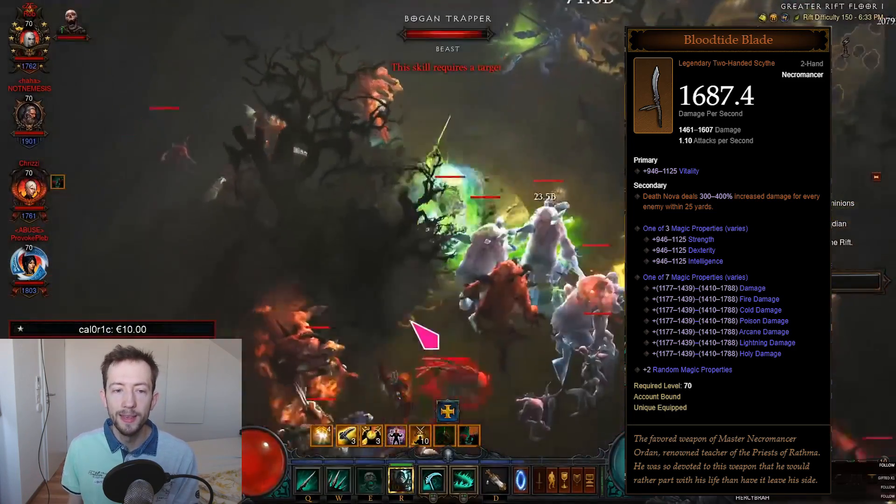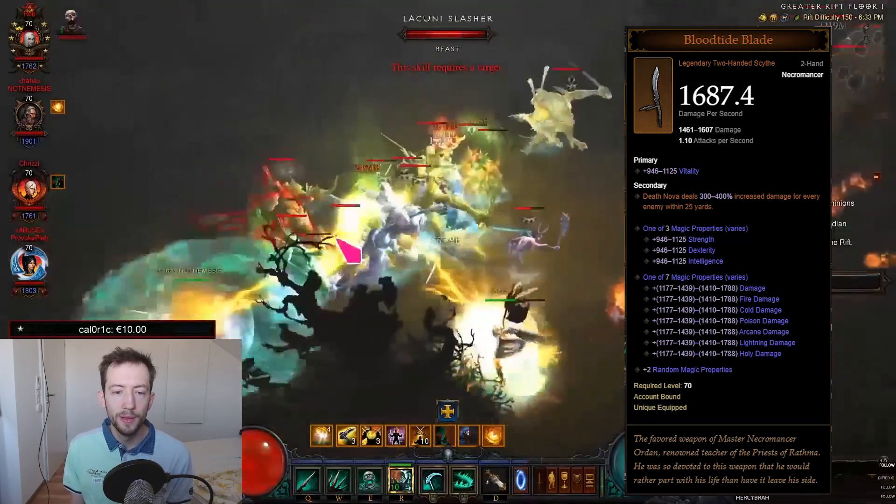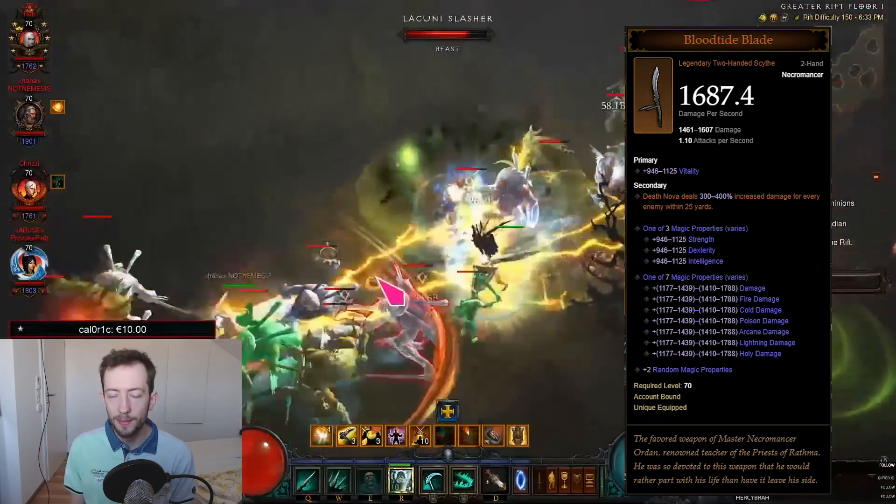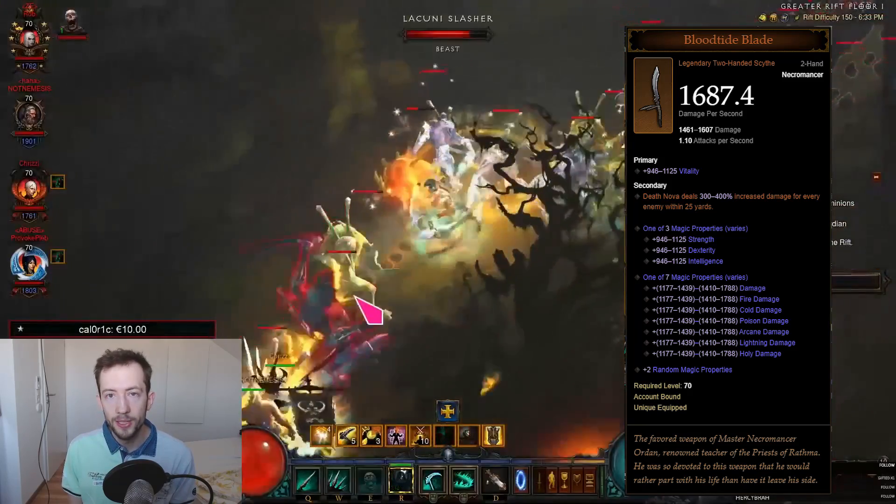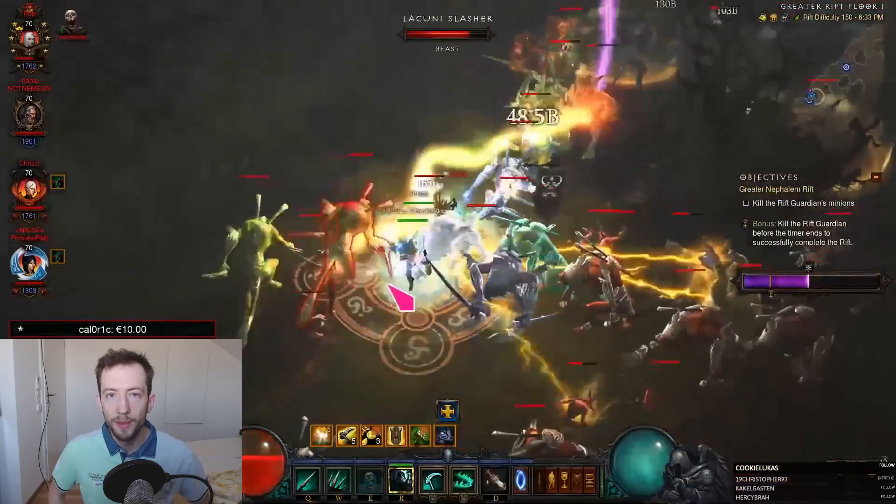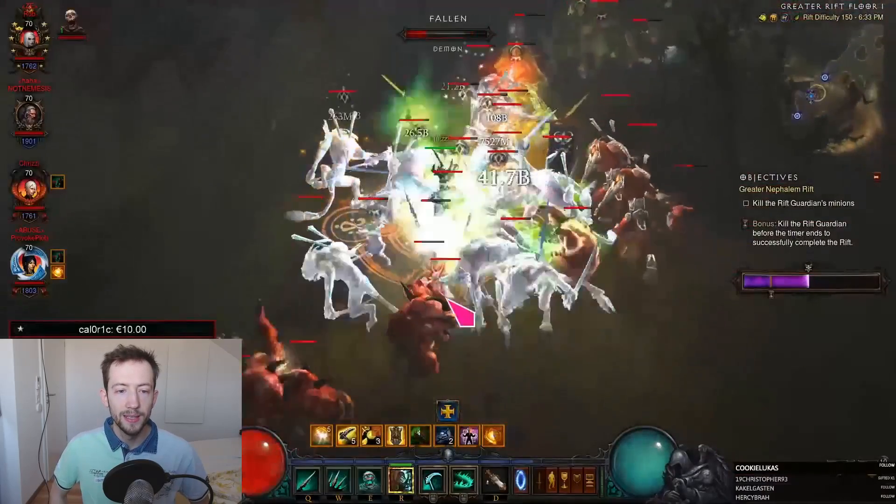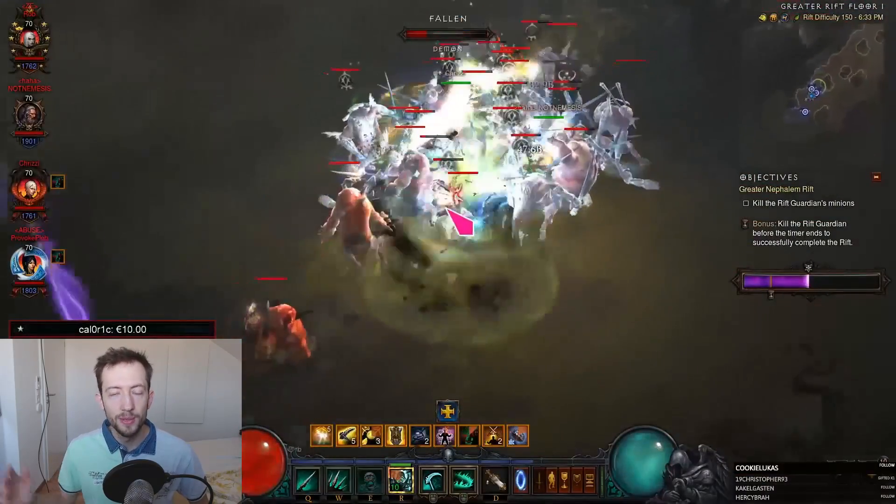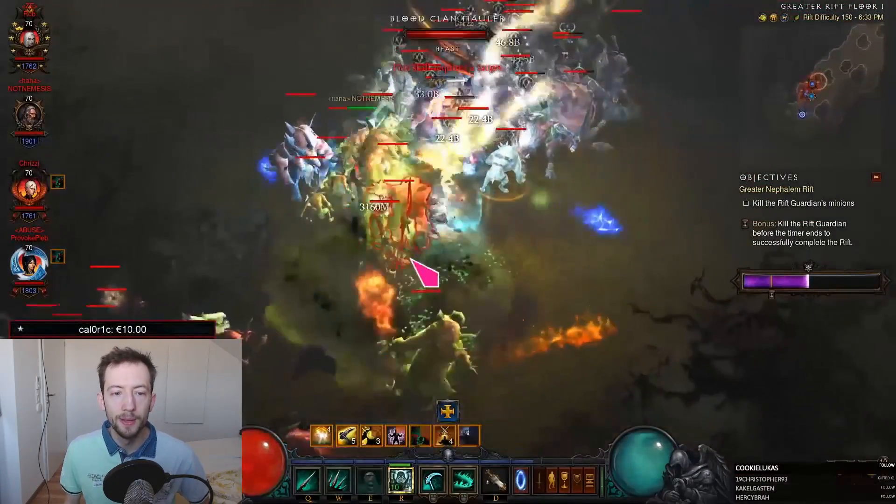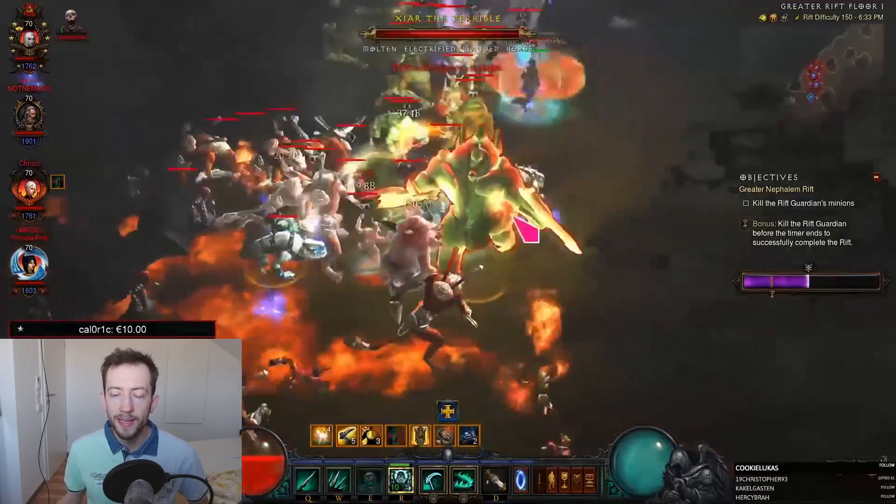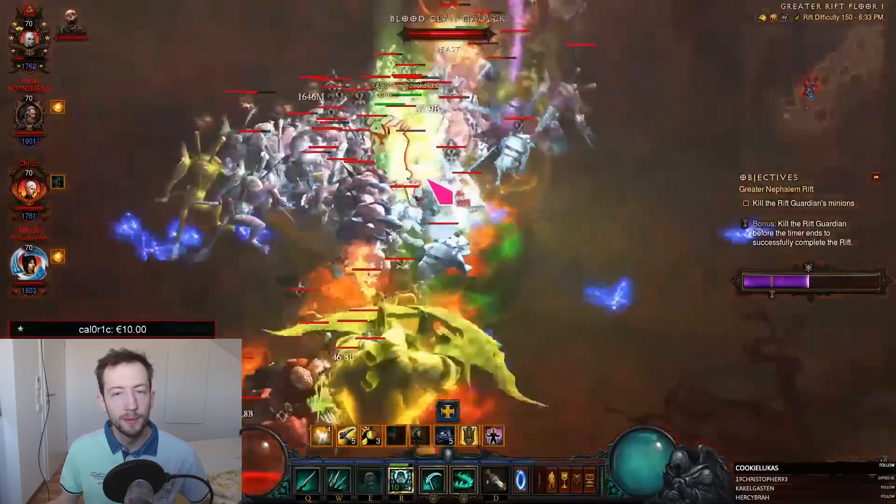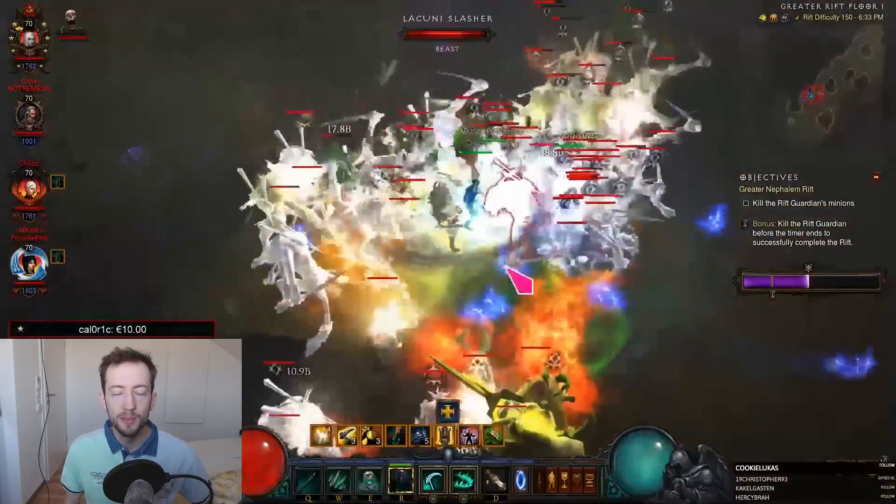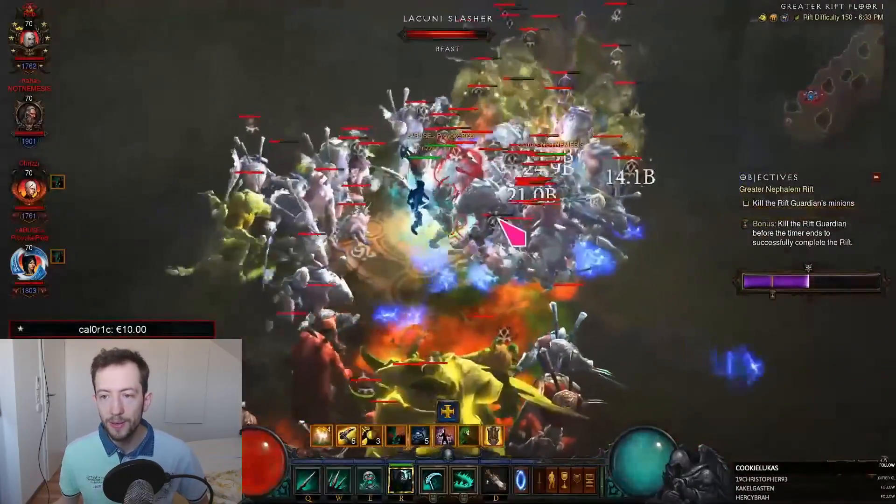You get a big damage boost to Death Nova for each enemy that is nearby. Potentially you can stack 100 monsters in like a 25 yard radius and you'll have like a 40,000% damage multiplier just from this one item alone. Combined with other items giving you times three, times four, times seven damage buffs, the build is actually strong enough to just obliterate Tier 150.